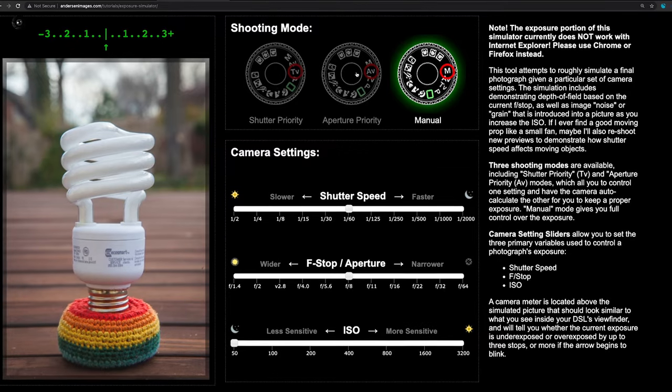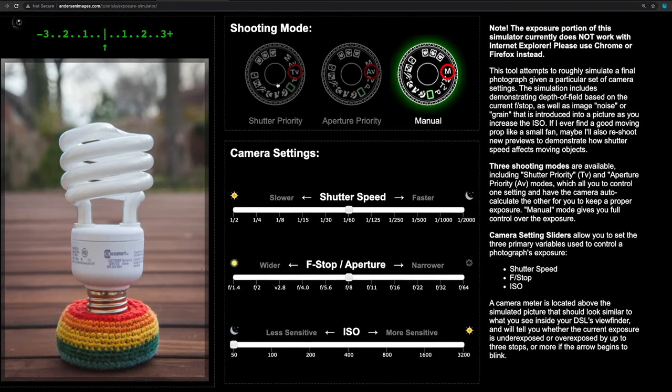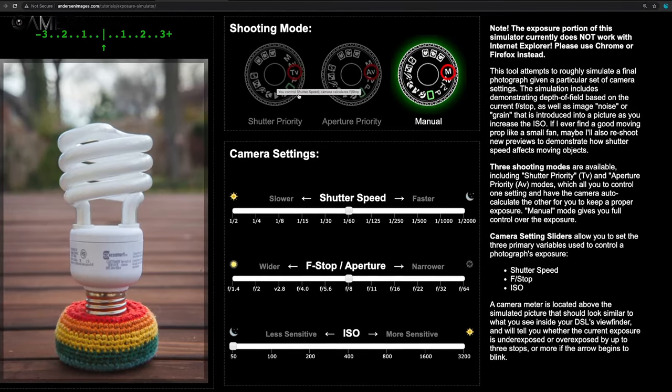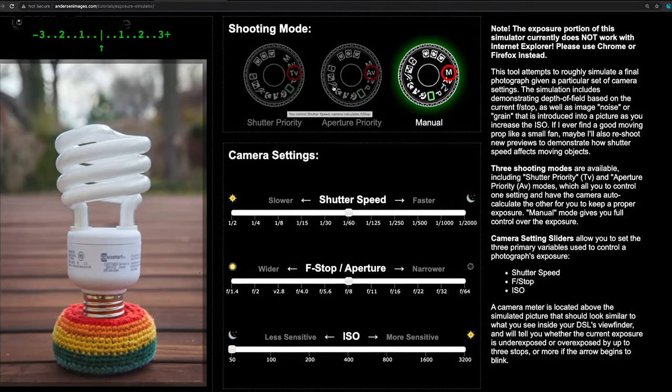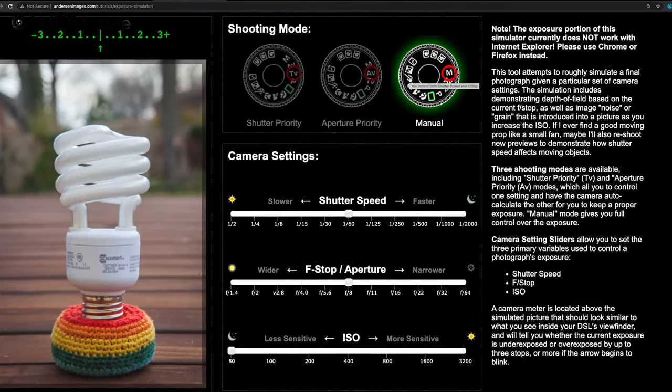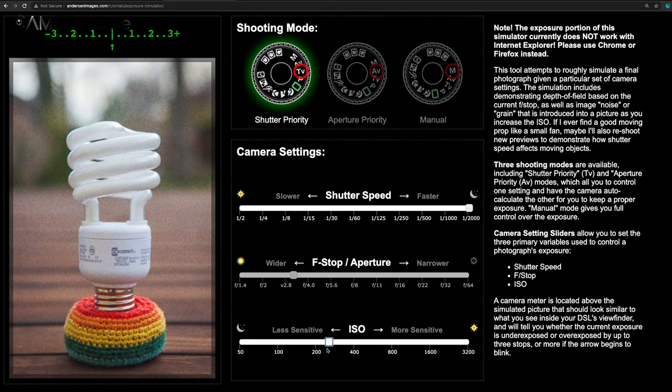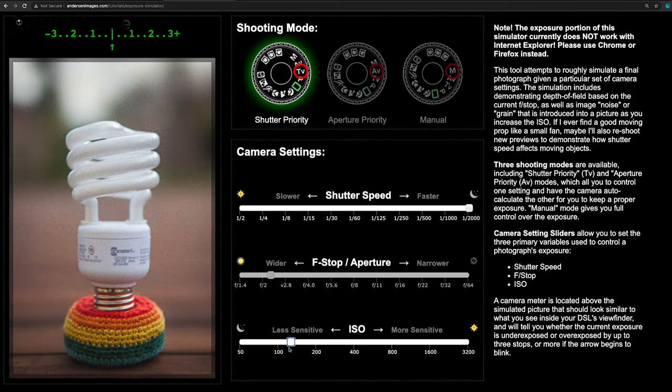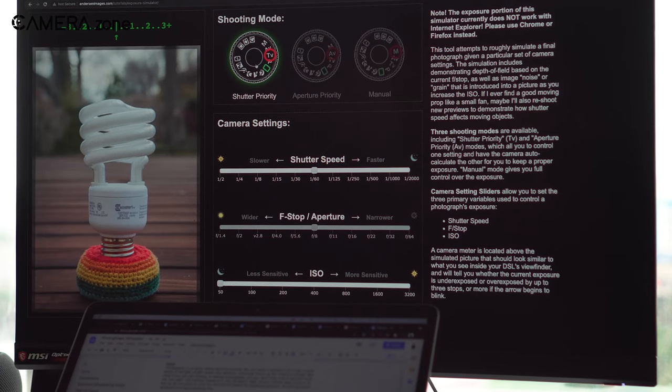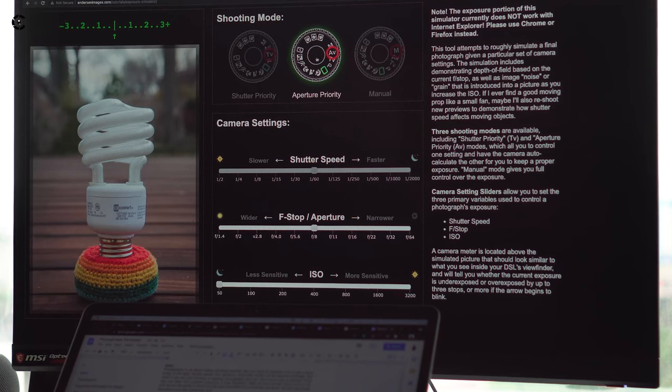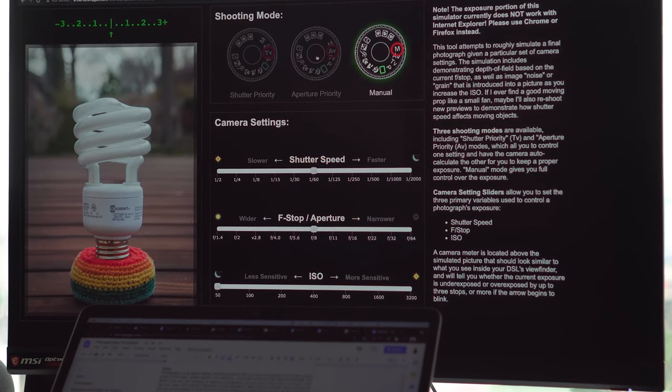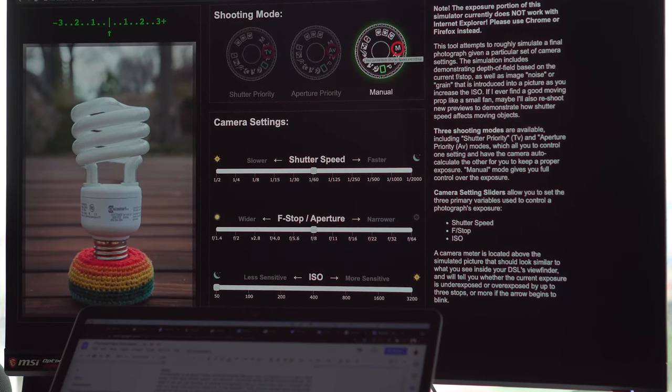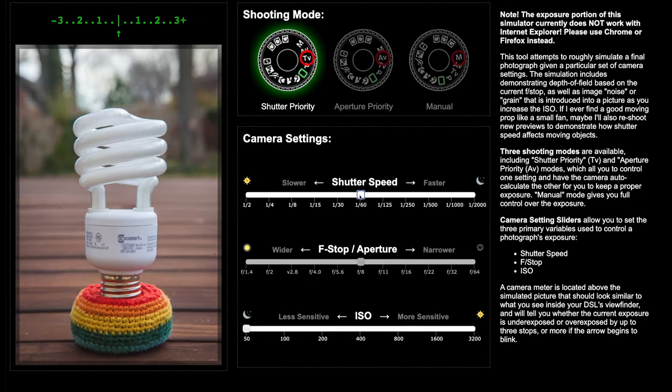Next, let's talk about a simple yet effective simulator: Exposure Simulator by Anderson Images, which shows you real-time changes you make in the exposure triangle. Its three shooting modes are shutter priority, aperture priority, and manual.